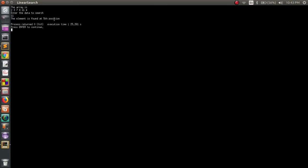The program runs properly. This is how you can implement linear search. Thank you for watching this video and staying with us. See you next time.